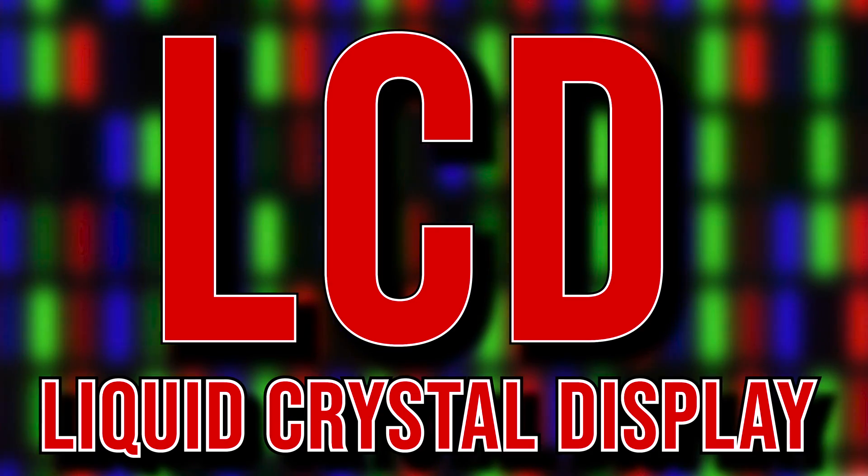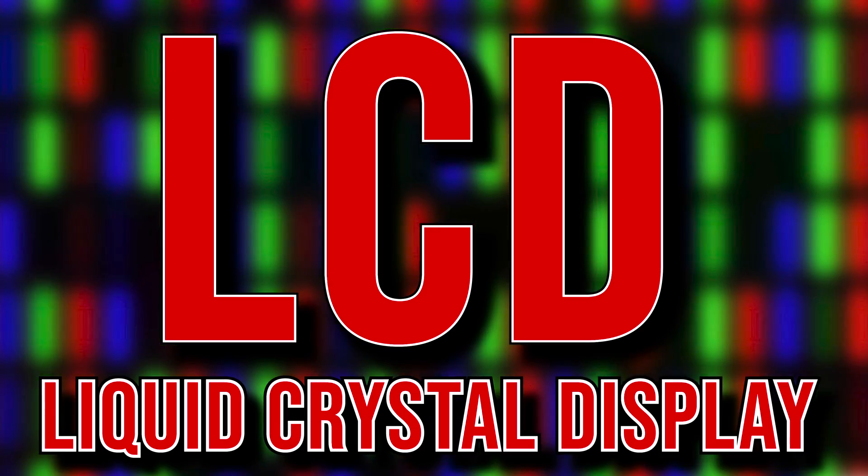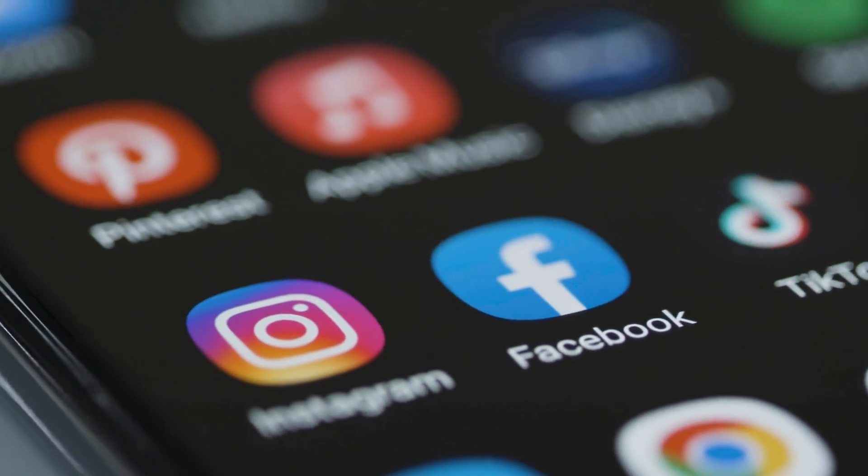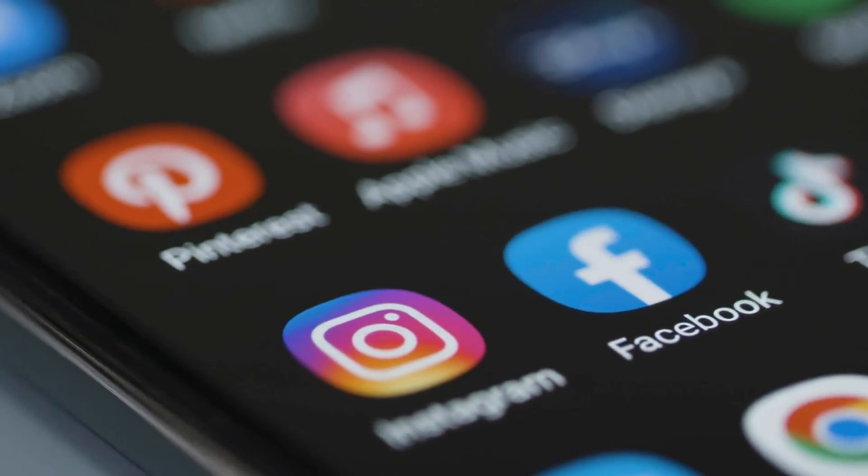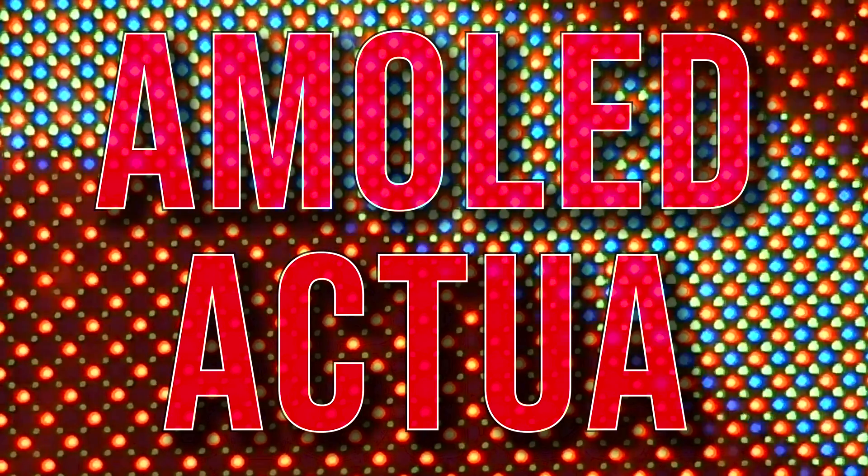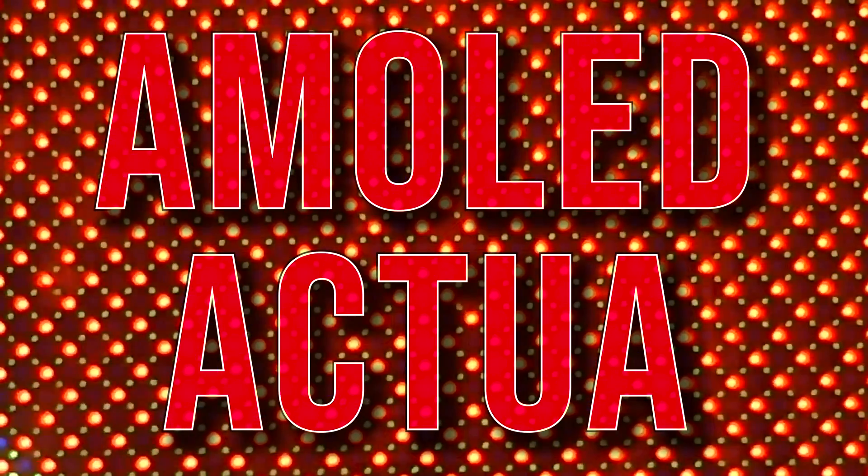This is different to a cheaper LCD or liquid crystal display, which shines a white backlight through millions of teeny tiny color filters. Nearly every phone company has stopped using LCDs on their flagship phones. Samsung's AMOLED display and Google's Actua display are types of OLED screen.